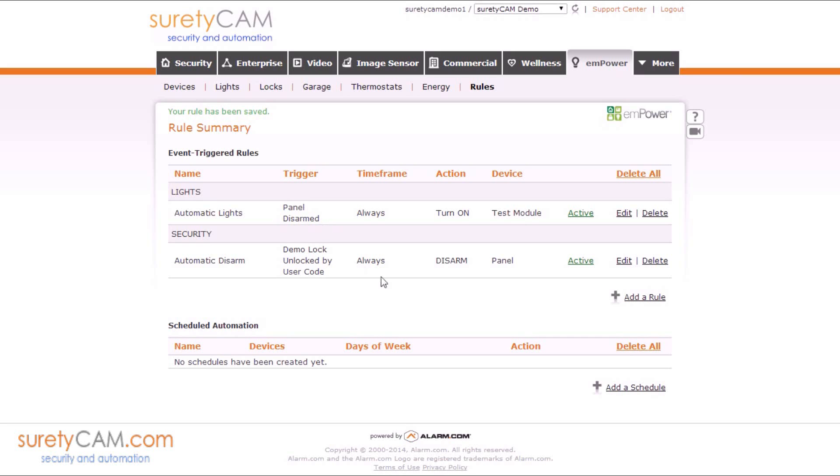Now this will only function if the panel is in an armed state when you unlock the lock. If the panel is not currently armed, it will not be able to disarm. Therefore, the rule will not go through.